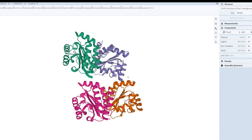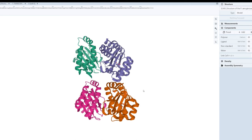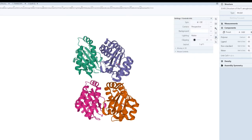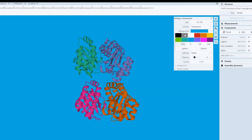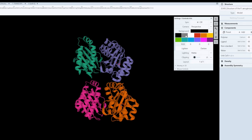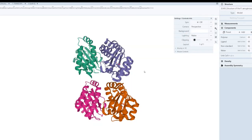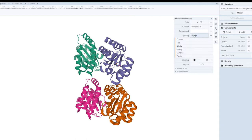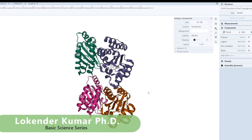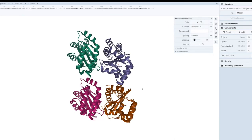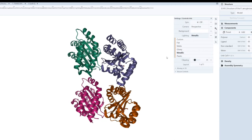You can also export the image by clicking the shutter icon tab. There are various settings available — for example, you can change the background color to green, blue, dark black, or other colors, though white is the best option for figures. You can also change the finishing; for instance, a more metallic finish makes your structure look more beautiful and visually striking.